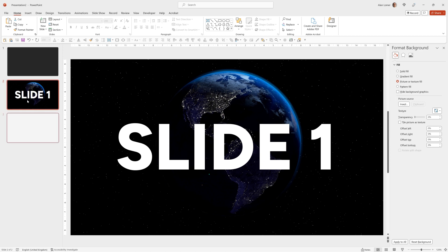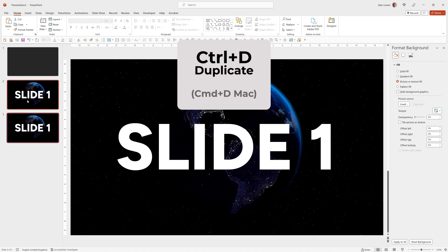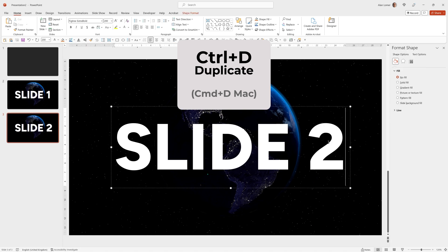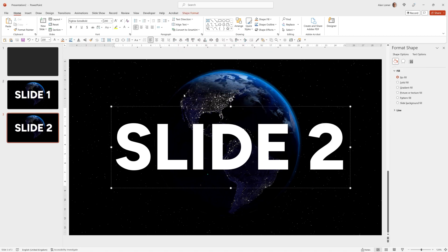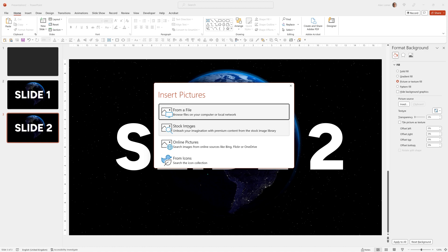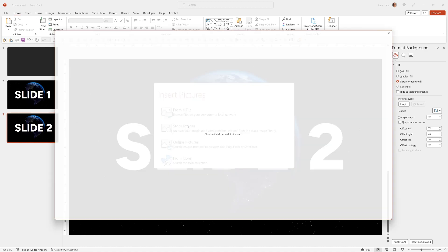So we click on our slide and then control D, go to our second slide, type slide two, click on the background and make sure that the format background box is selected and go to picture or texture fill and now we can change the source of the background.